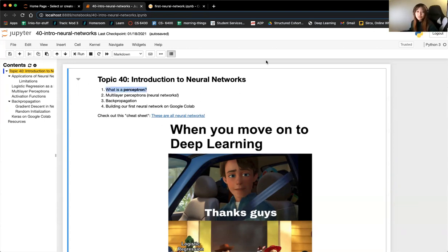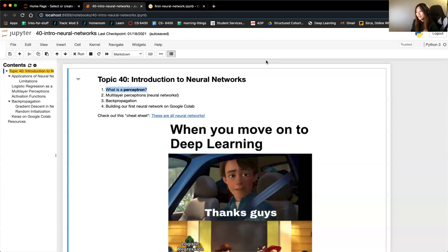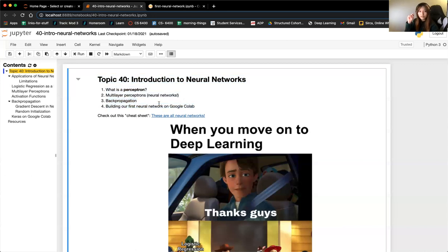Today we're going to talk about the most basic form of a neural network, which is the perceptron. The only question I've ever been asked in an interview regarding neural networks — and to my knowledge my other students as well — is 'what is a perceptron?' We'll also talk about backpropagation, how gradient descent works in neural networks, and then we'll actually build our first neural network.